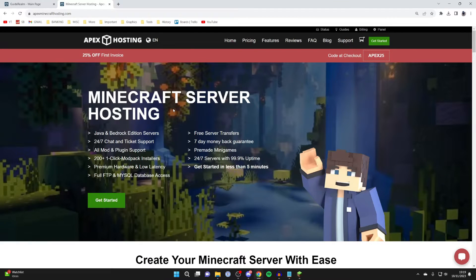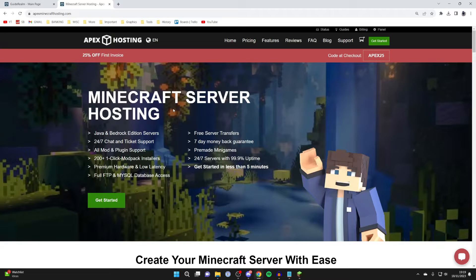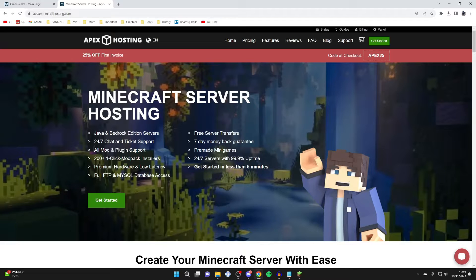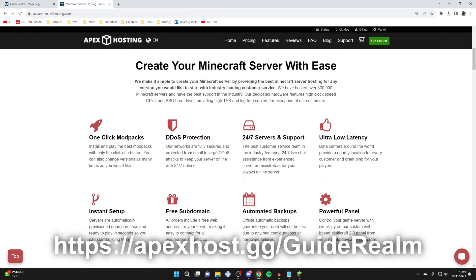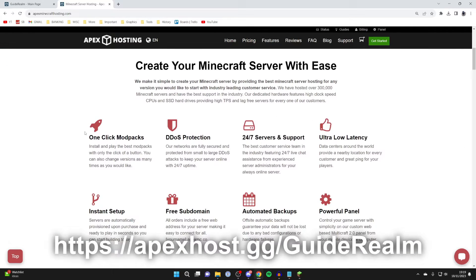We'll be using Apex hosting in this video, but you can still follow along if you use another host. If you're yet to get a Minecraft server and a host, then definitely check out Apex hosting—they're my go-to Minecraft server host and thanks to them for sponsoring this video.